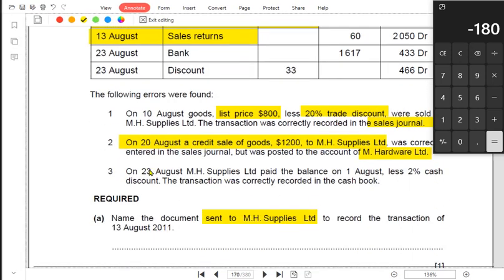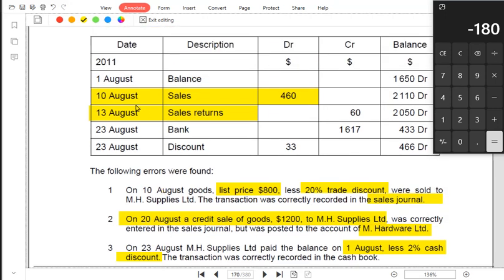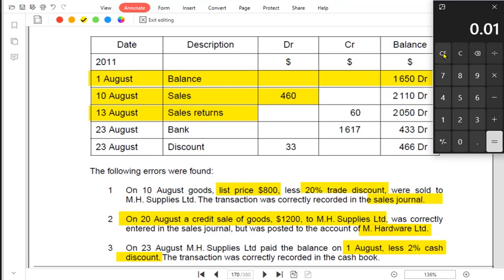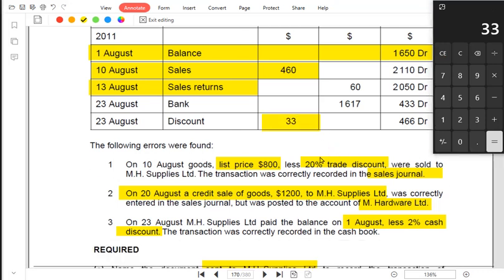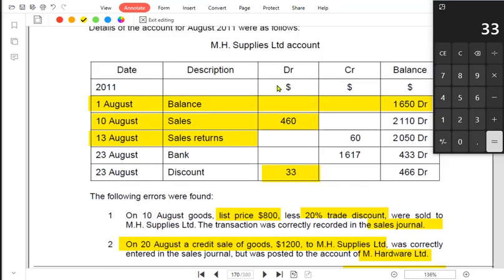For error 3, on 23rd August MH Supplies paid the balance from 1st August less 2% cash discount. The balance on 1st August was $16.50. Applying 2% to $16.50 gives a discount of $0.33. The transaction was correctly recorded in the cash book. The question is: when we give discount to a customer because they paid early, we need to ask them for a lesser amount than previously. So this $0.33 should be recorded on the credit side in the customer account. The double entry requires discount allowed to be debited — because it is an expense — and the customer's account to be credited.